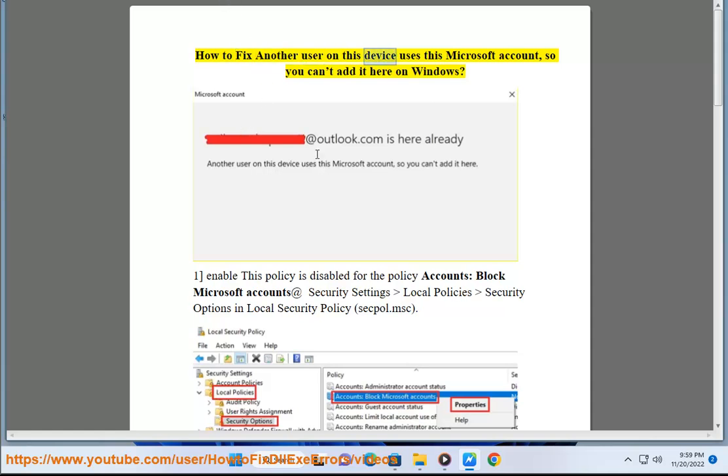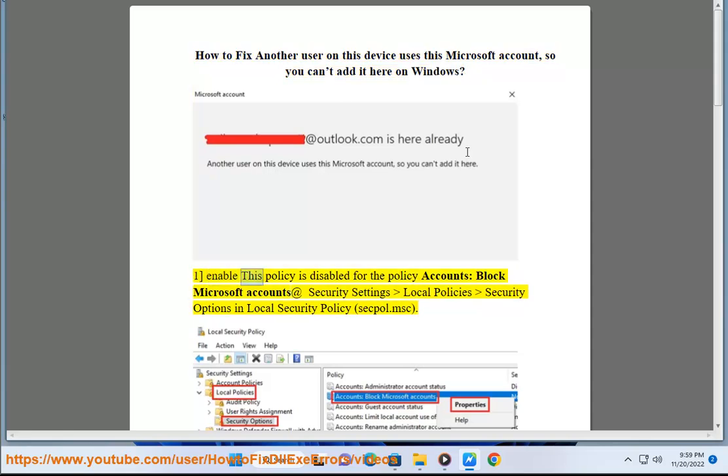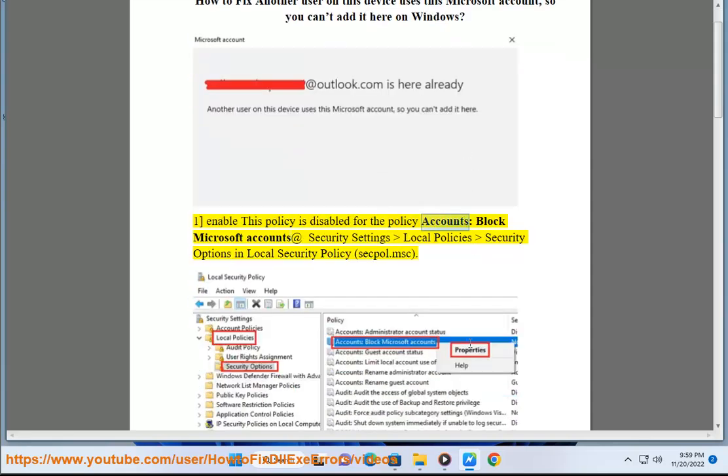How to fix 'another user on this device uses this Microsoft account, so you can't add it here on Windows.' Solution 1: Enable 'This policy is disabled' for the policy 'Accounts: Block Microsoft accounts.'